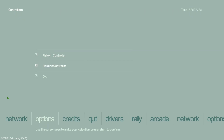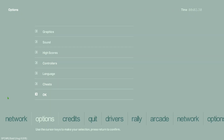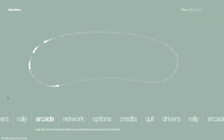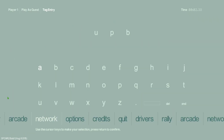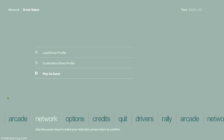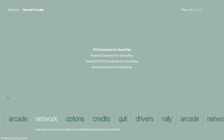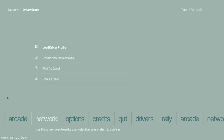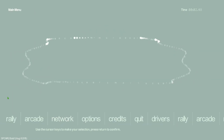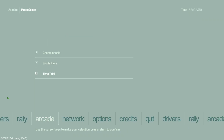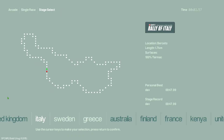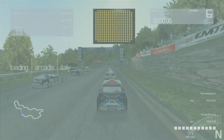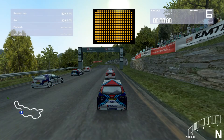Let's go ahead and start a quick arcade race and run through it. As you can see, the widescreen looks fine.